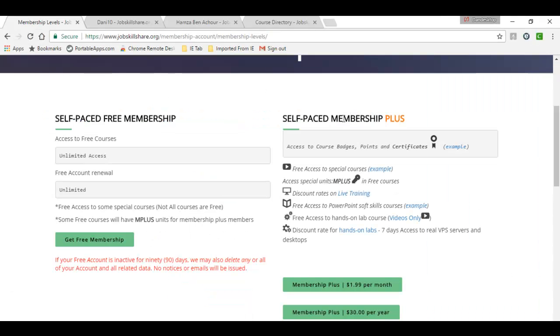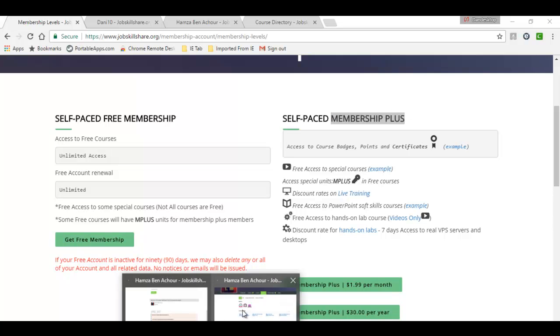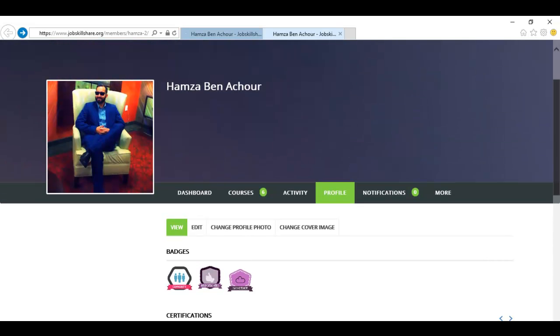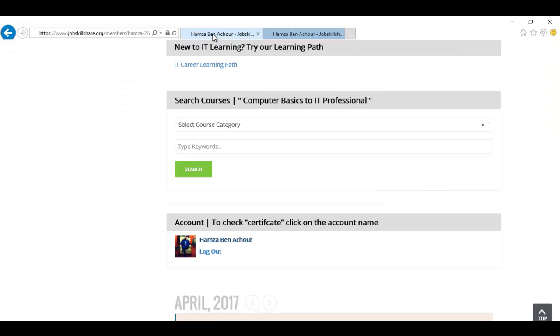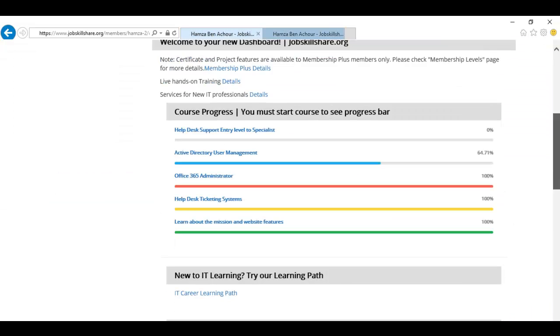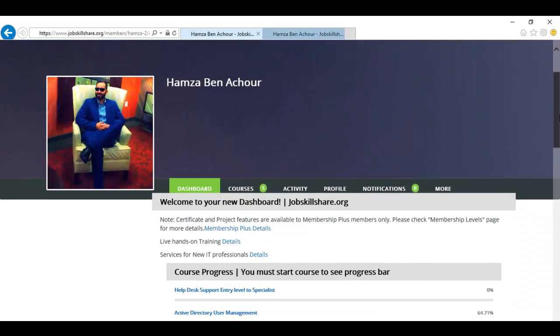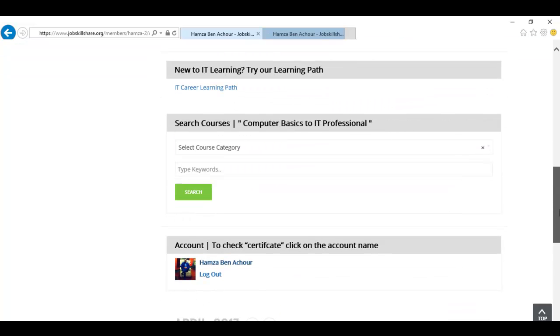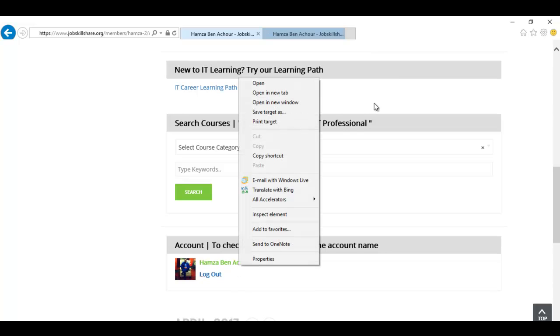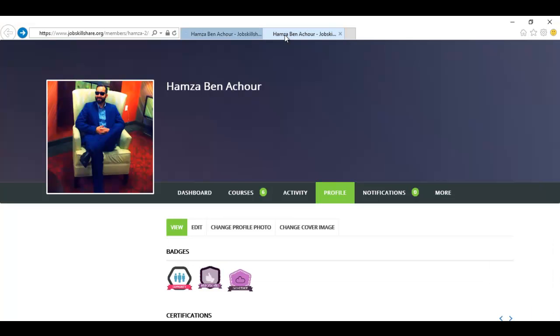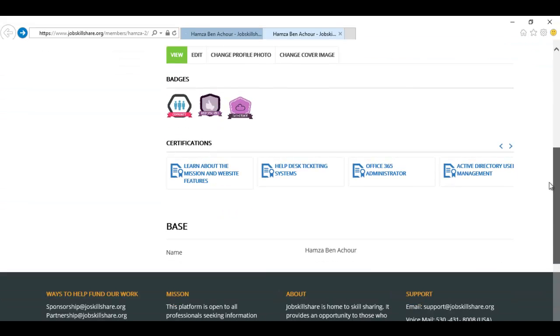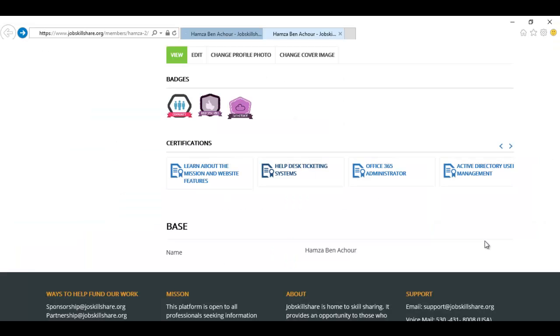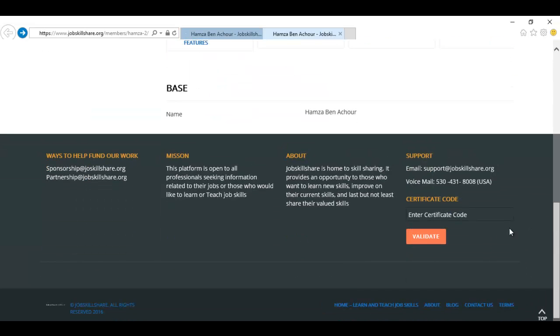Now let's navigate jobskillshare.org through membership plus account. This is Hamza. Hamza is a membership plus account holder. When Hamza logs in to his profile, he will get to the same dashboard. The only difference is that Hamza can get to his certificates by just clicking on this link or right-click and open a new tab. Hamza can share this link with HR managers or hiring managers, or he can click on one of the certificates and just provide the code and HR managers or hiring managers can validate the code on our site.